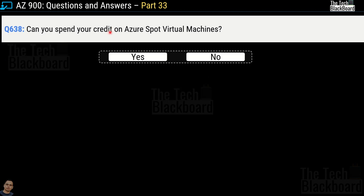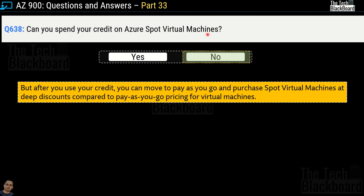Question 638: Can you spend your credit on Azure Spot virtual machines — yes or no? The correct answer is no. There are definitely some restrictions on what you can do with the free Azure credit. You cannot buy Spot virtual machines with the free credit, but once you've used your free credit and moved to pay-as-you-go, you can purchase Spot virtual machines at a deep discount compared to pay-as-you-go pricing.